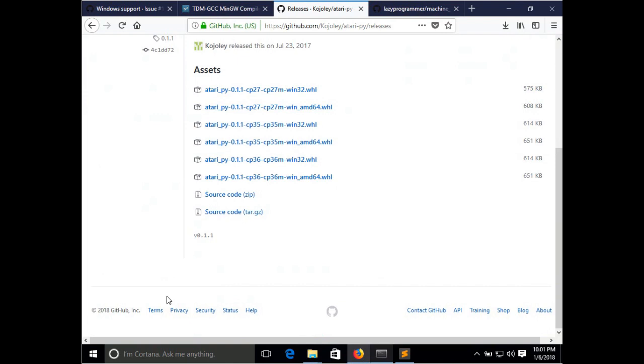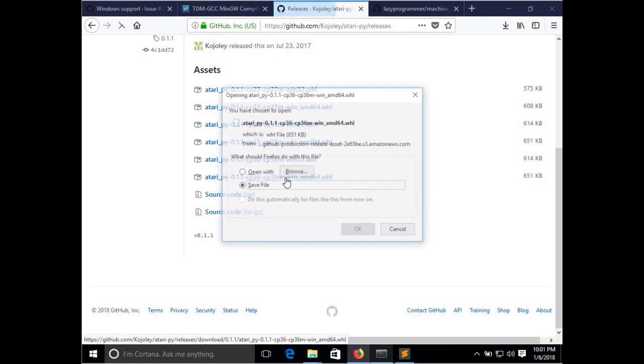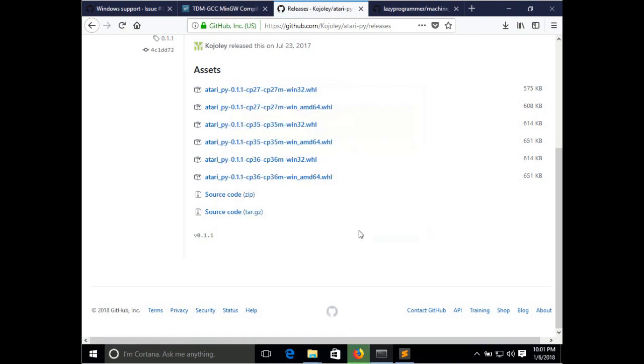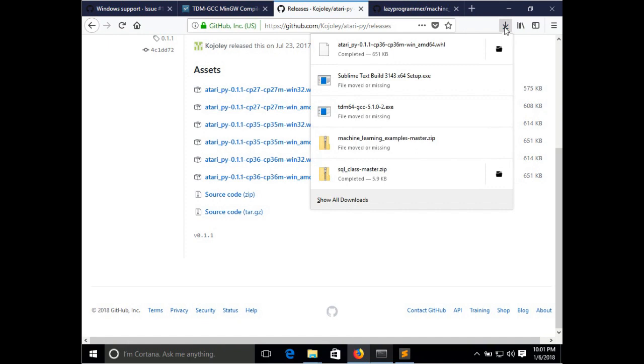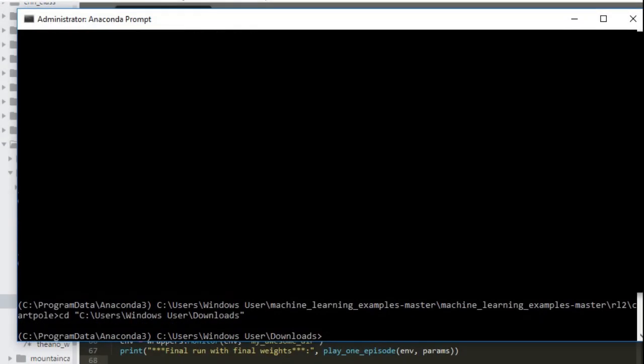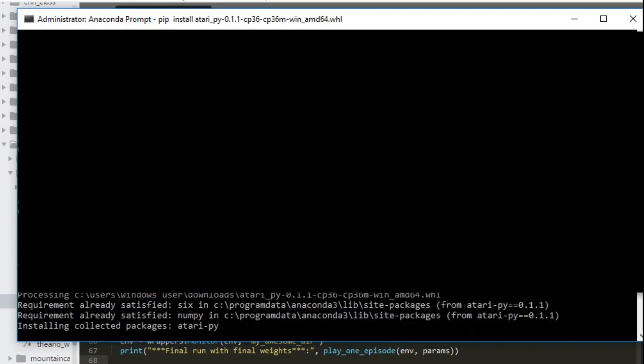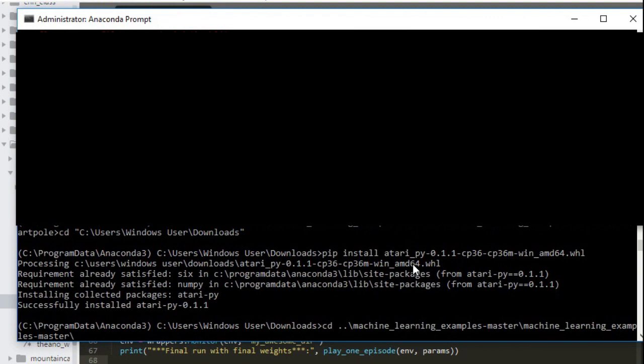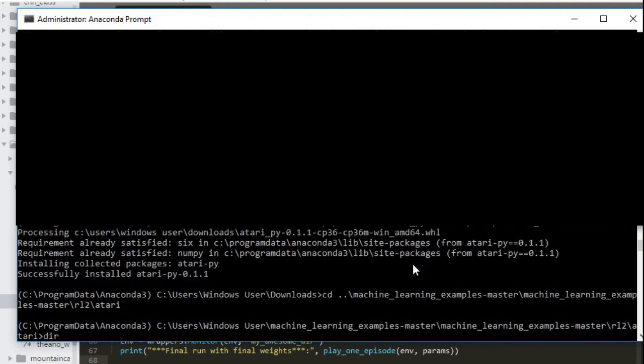So that's this URL here, github.com slash kojoli slash atari-pi slash releases. Next, you'll want to download the WHL file that matches your environment. So I have Python 3.6 on a 64-bit installation of Windows. So this is the file I want. Luckily we already discussed earlier in this lecture how to install a WHL file. That's just pip install and then the path to the file. So let's do that. Now we can test our installation by running a script that requires an Atari game. So let's CD over to RL2 and then Atari. And now let's run dqn underscore tf dot py. Cool. So everything's good.